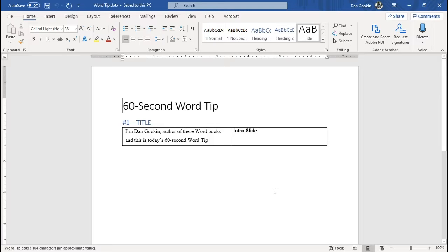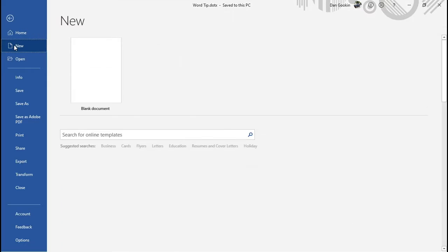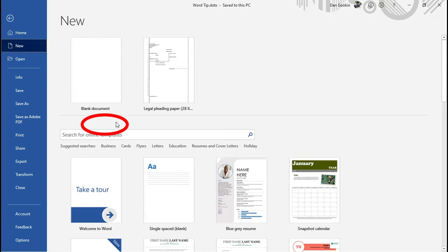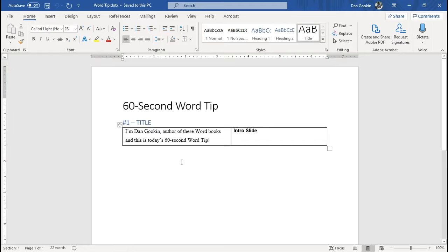But how do I get that Personal tab to show up? Well, let's check. Nope, it's still not there, even though we manually opened a template file. So how do we do it? Well, let's try saving a new template, just to see if that works.